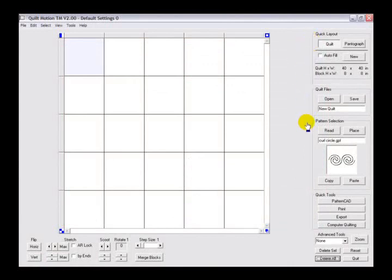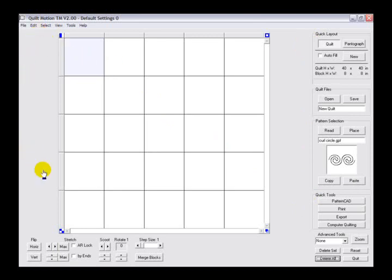We will look at the right side toolbar, then move to the top left toolbar, then the bottom left toolbar, then last we'll be looking at the center of the screen or the pattern placement area for quilt blocks.